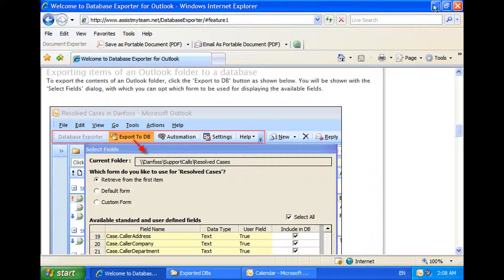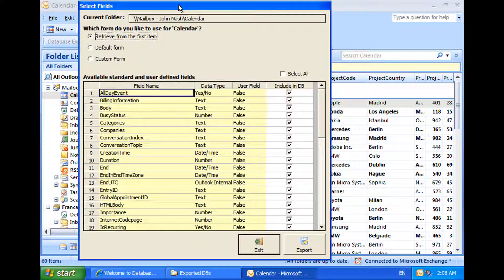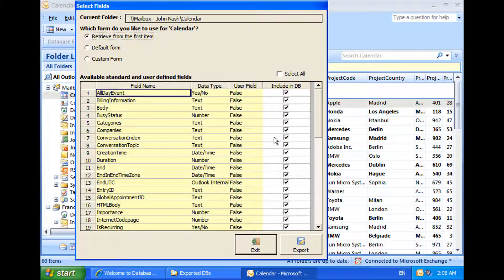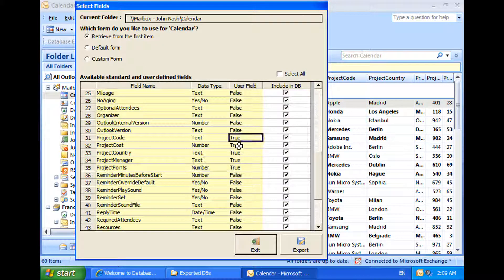To demonstrate the first option, which is to export the contents of a folder, I will make use of my default calendar to export all the appointments to an external database. Click the Export to DB button on the Database Exporter toolbar, and from the fields selection dialog, I can choose which fields are to be included in the export. By default, the first option — Retrieve from the first item — is selected. What it does is probe the first item of the folder and automatically seek out all the available fields, including any number of user-defined custom fields.